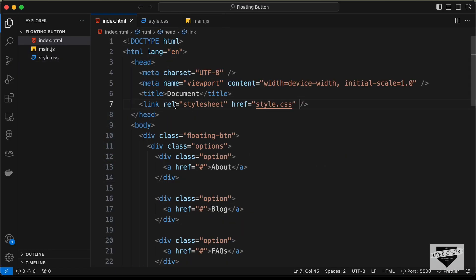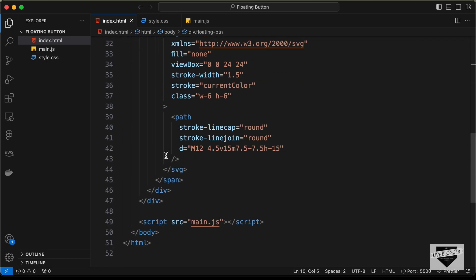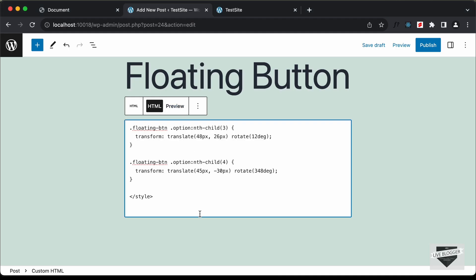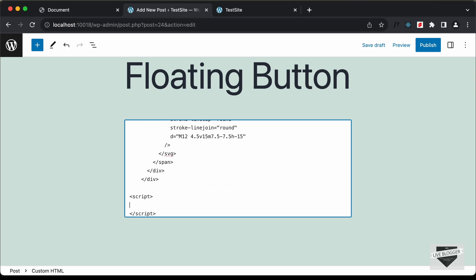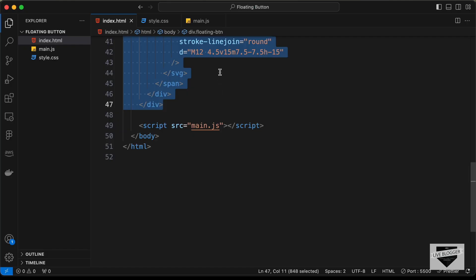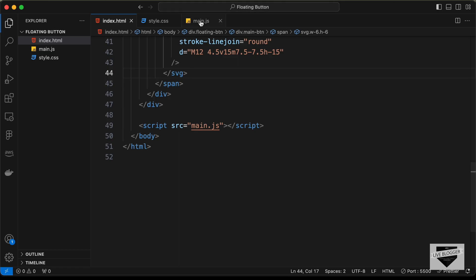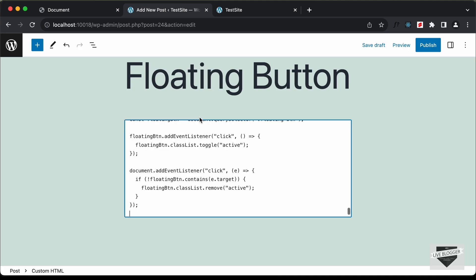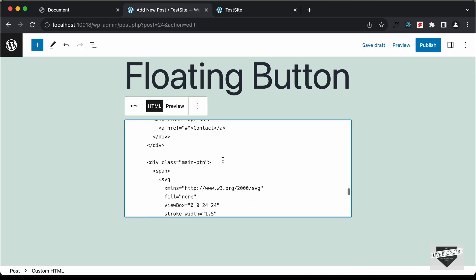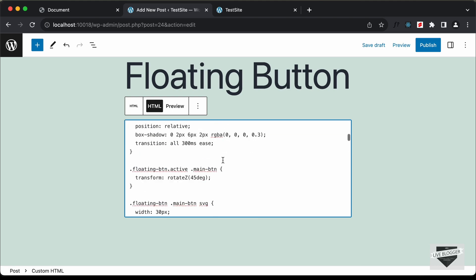Let's go to the HTML file, copy the HTML inside the body, and paste it here. Lastly we need to add the JavaScript — create a script tag, go to the main.js file, copy the JavaScript and paste it in.